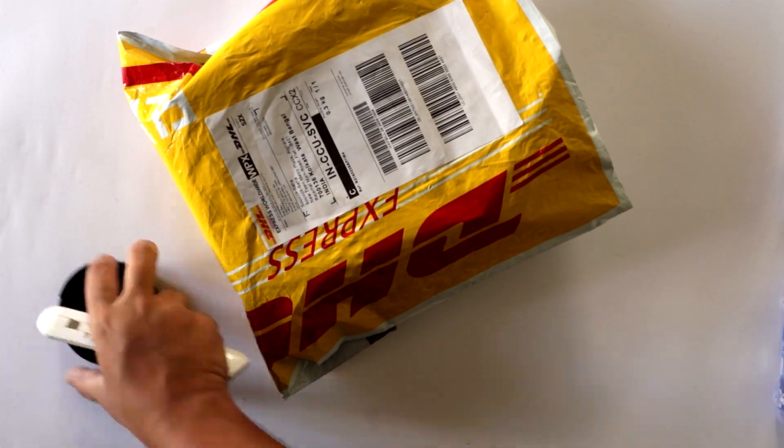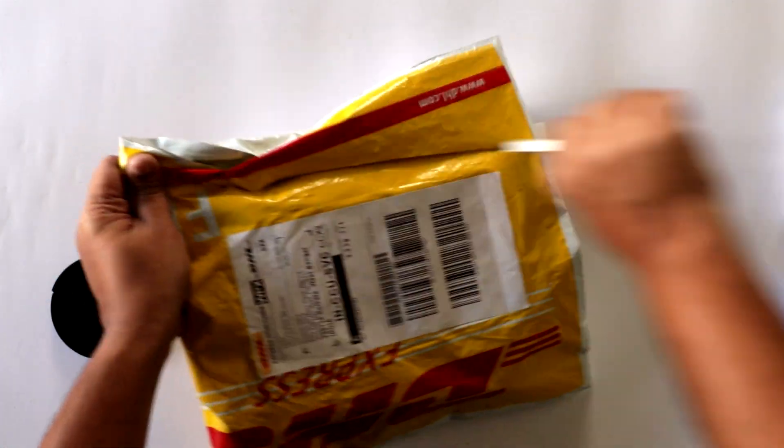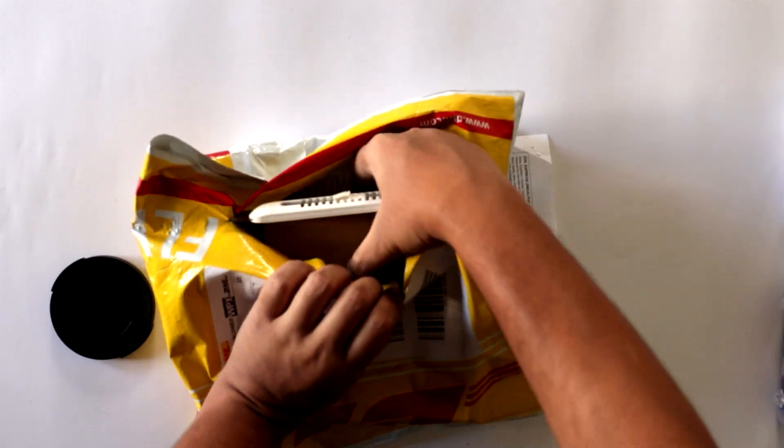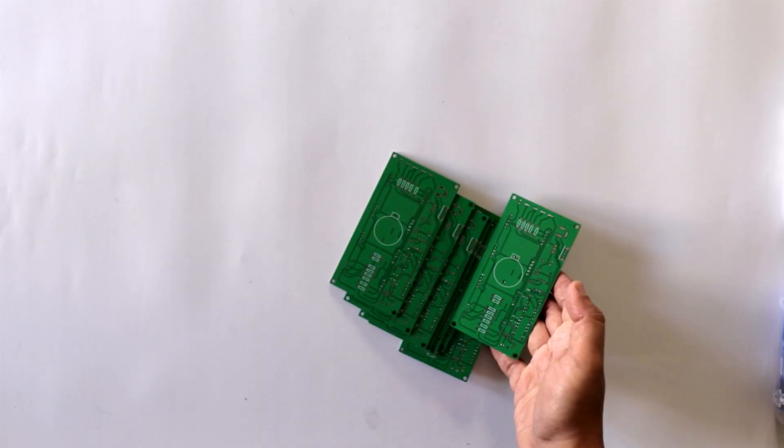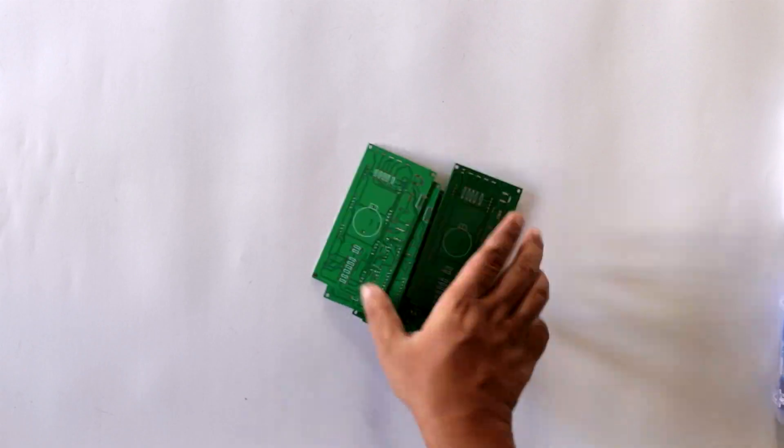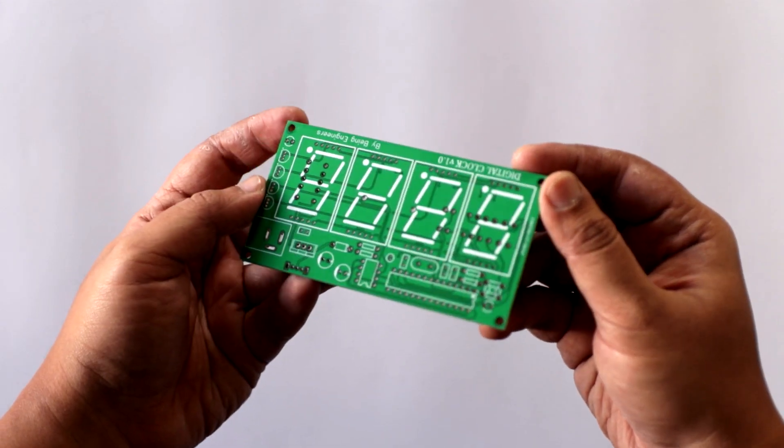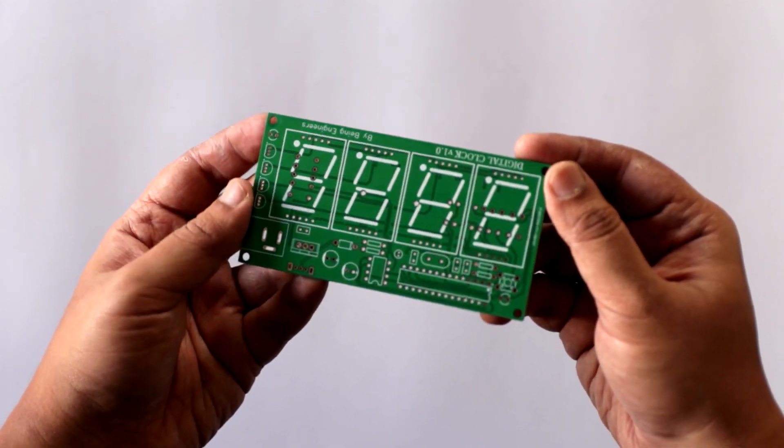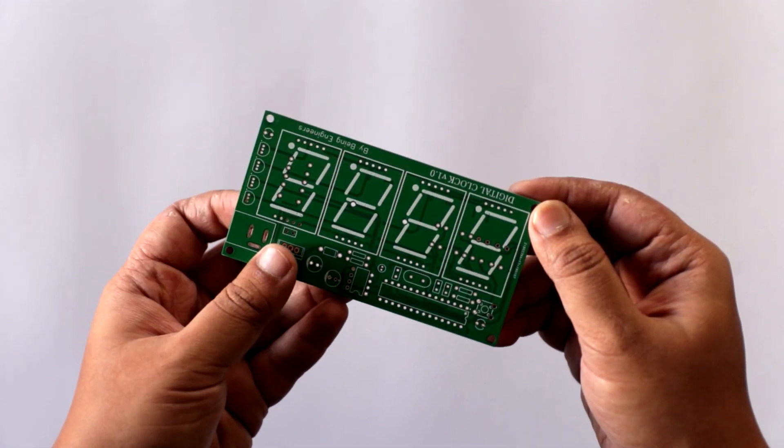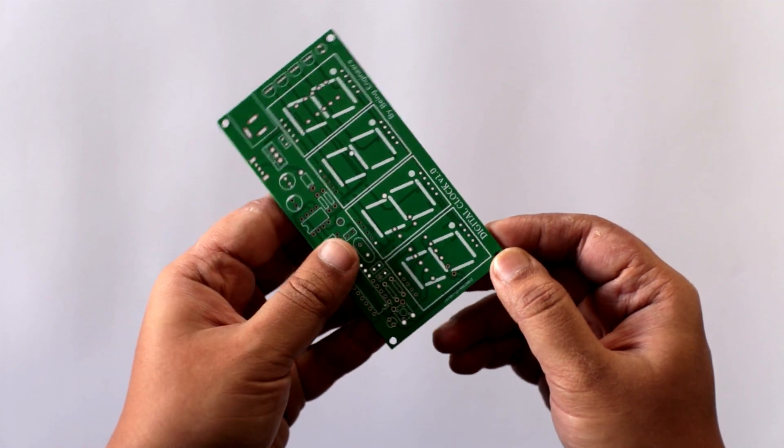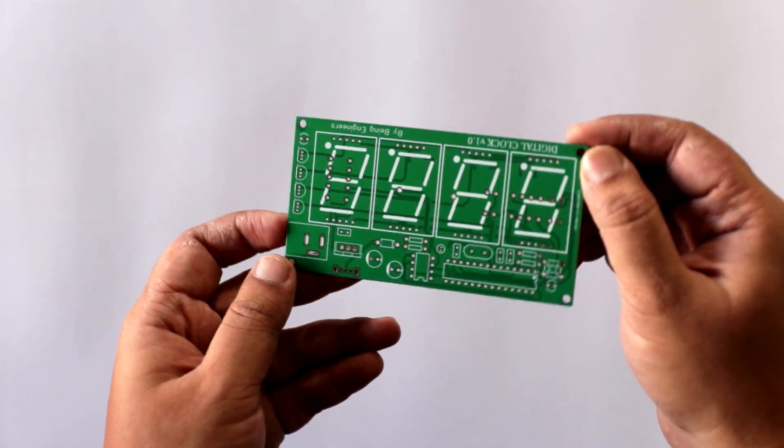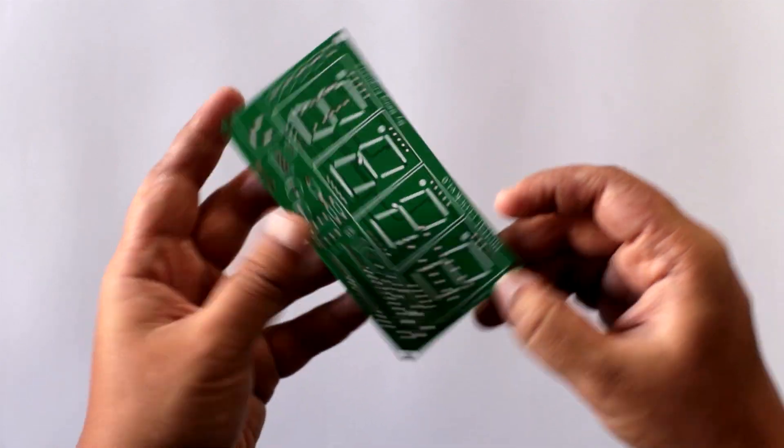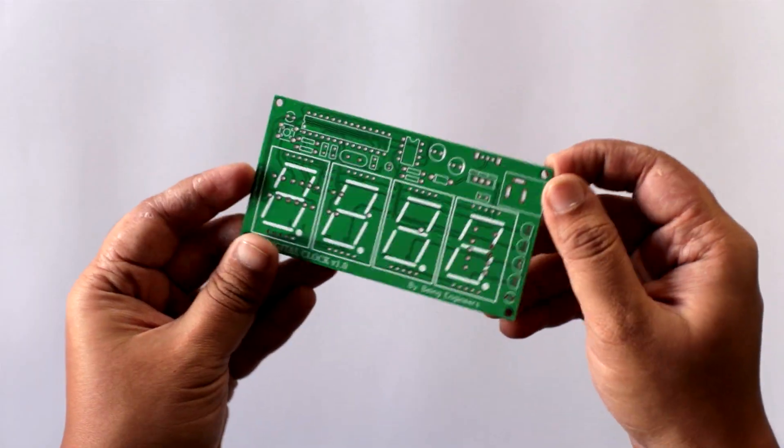Once the PCBs have arrived, open it and inspect the quality. This is how I received the package from DHL and this is the PCB that I have ordered. At first glance, it looks pretty promising, isn't it? The silkscreen, solder mask, tunneling, everything looks flawless. If you are happy with the quality, then let's start with the soldering process now.